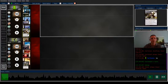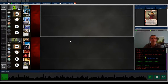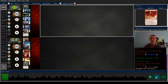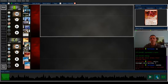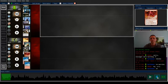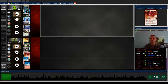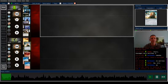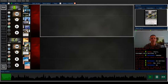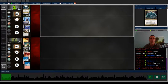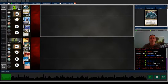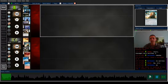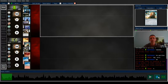So, game two. Pretty sure I mulliganed this hand. Oh yeah, I was cooking sausages at the time. So I keep this because I do have removal. I'm pretty sure I know what they're playing. They're playing the Obzedat deck or whatever. And I have main deck hate in my hand.